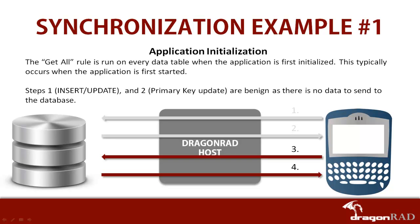Step 1, which is inserting and updating, and Step 2, primary key updates on the mobile device, are benign in this case because there is no data to send to the database. We'll be looking only at Steps 3 and 4, which are requesting information from the database and then accepting the data from the database onto the mobile device.